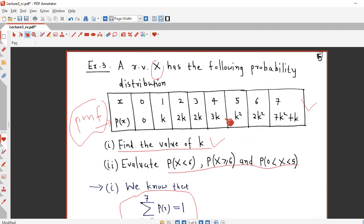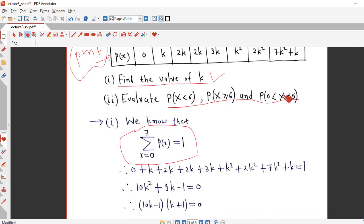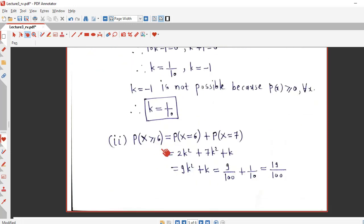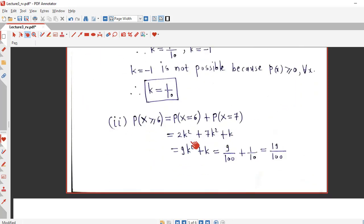With k = 1/10, we can find all probabilities. P(X ≥ 6) = P(X = 6) + P(X = 7) = 2k² + (7k² + k) = 9k² + k. Substituting k = 1/10: 9/100 + 1/10 = 9/100 + 10/100 = 19/100.